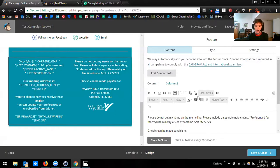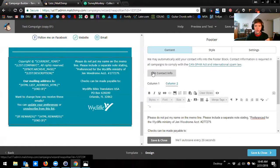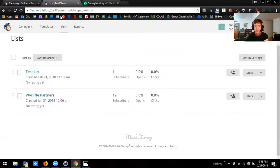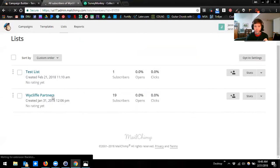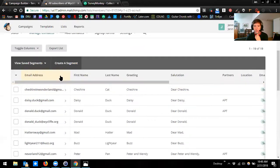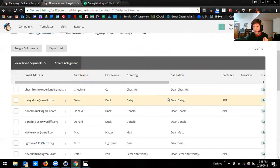There are some merge tags you can use to help personalize your newsletters and updates a little bit. One of the places that merge tags get their data from is from your list itself. If I go into one of my lists, you'll see there are different columns: email address, first name, last name, greeting, salutation. When I use a merge tag, I'm targeting these different columns of information.